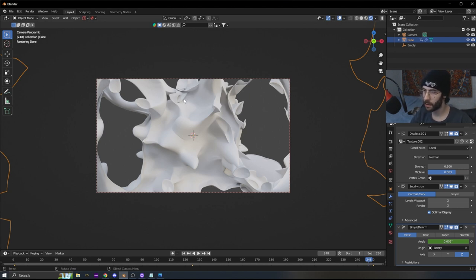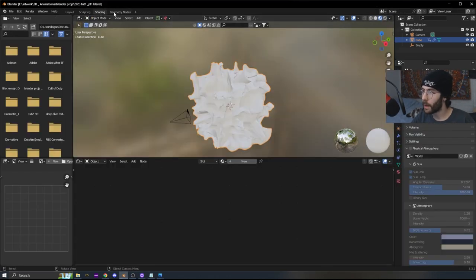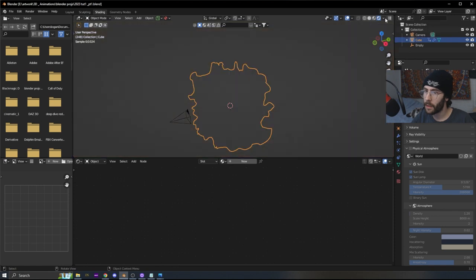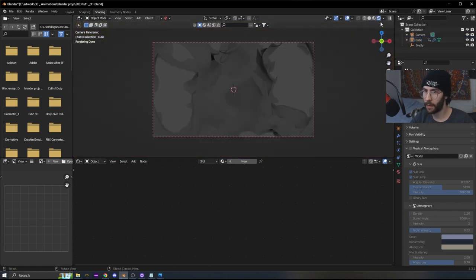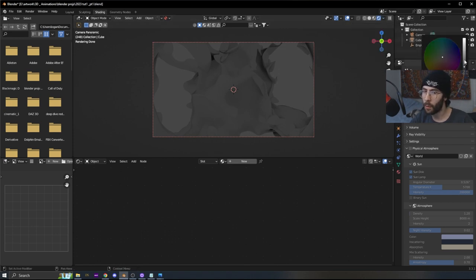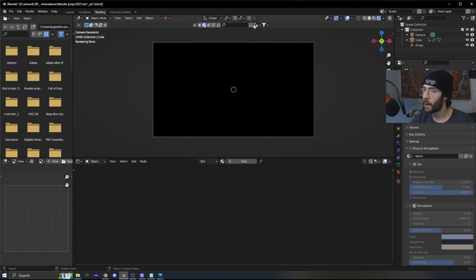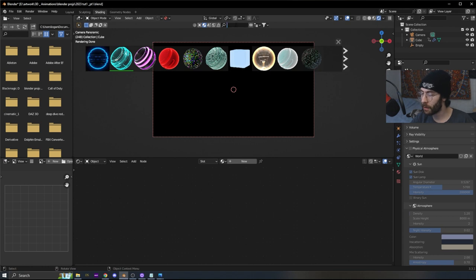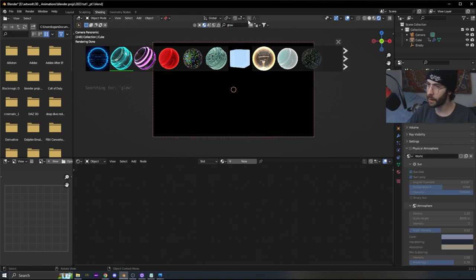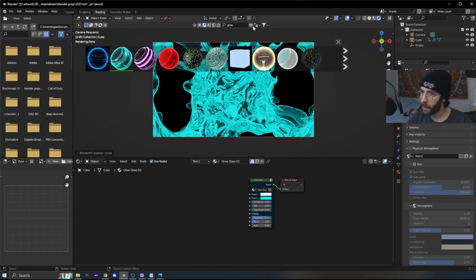Now for the shading part. Go up to the Shading tab and switch to Viewport Shading so you can see everything — make sure both checkboxes are active. Make the world solid black. We're using the BlenderKit plugin — I'll provide a link in the description for the plugin and the specific material. Go to BlenderKit, select Material, and search 'glow' to find it. Click the second result to add it.